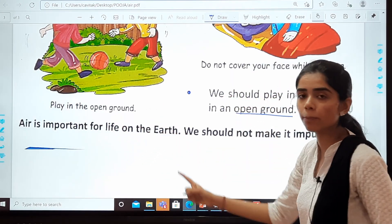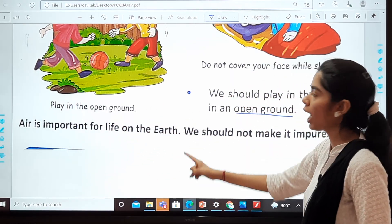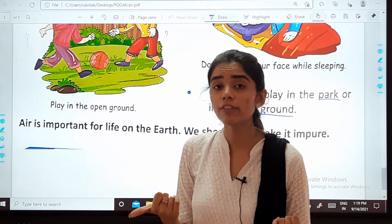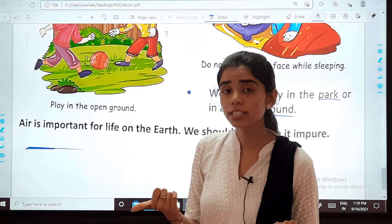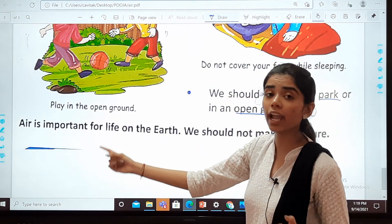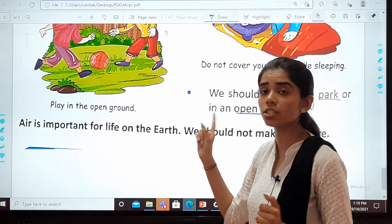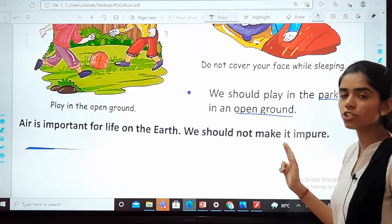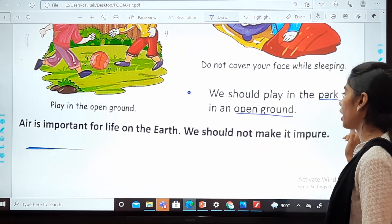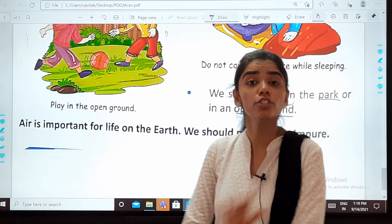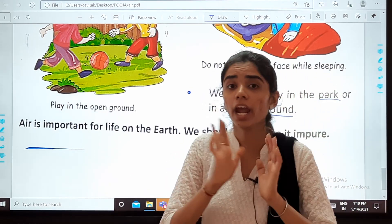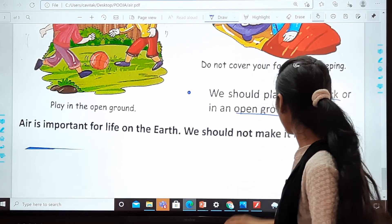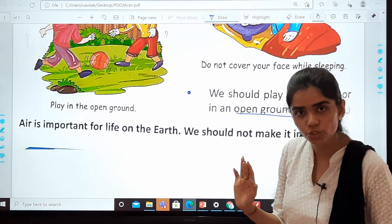Air is important for life on the earth. We cannot imagine life without air. We should not make it impure. With this, we have completed the chapter.